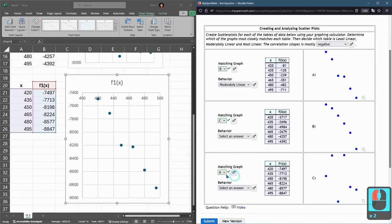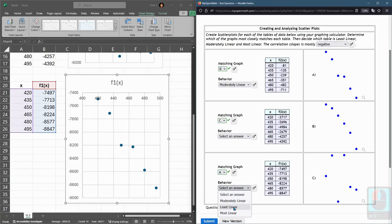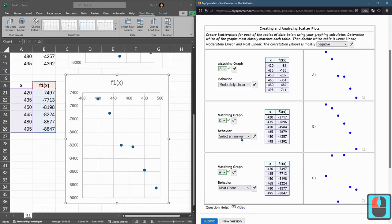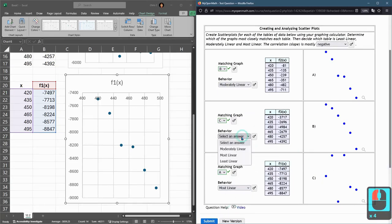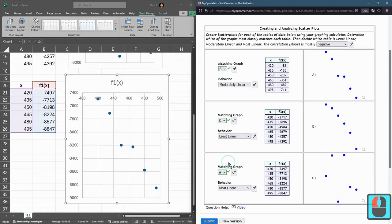A I think is the most linear, which is down here. Remember, this matching graph is A. A is the most linear, and then this one C is a mess, and that is least linear.